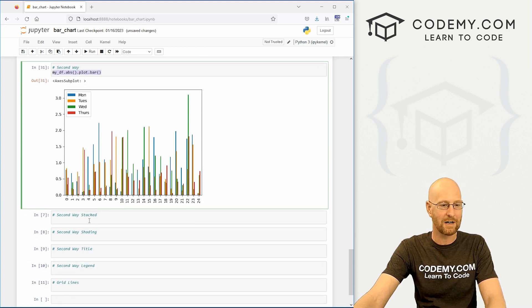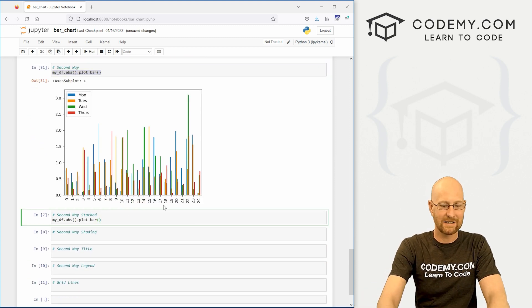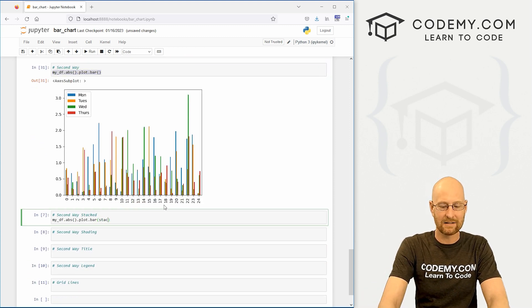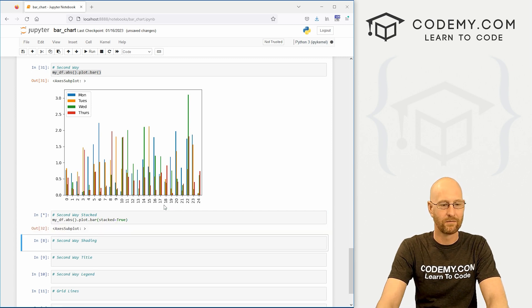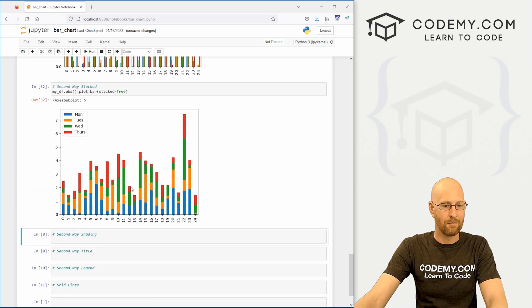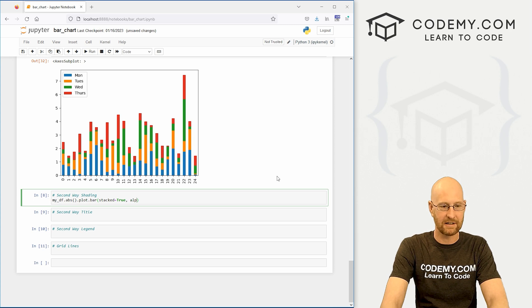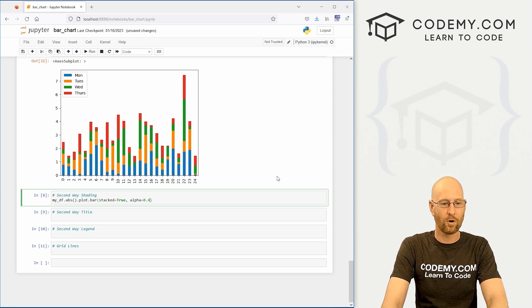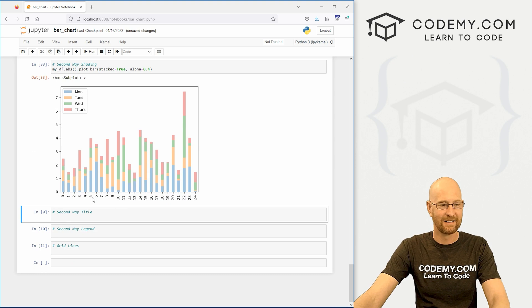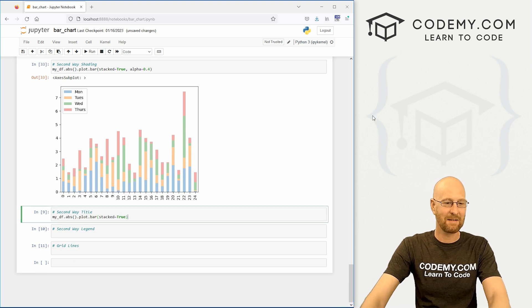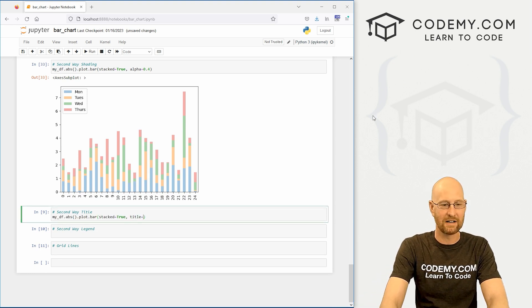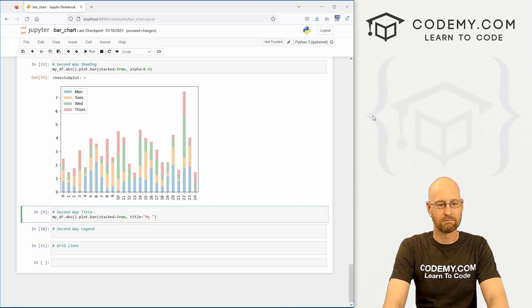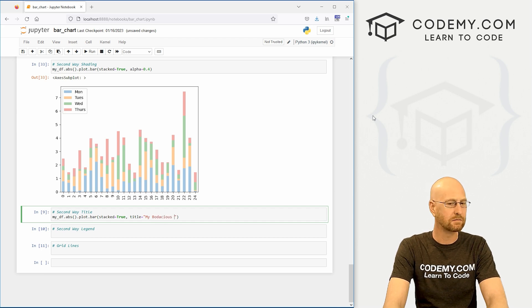But if you want to do it this way for some strange reason, and you might have some strange reason I don't know, you could do the exact same thing. We can set stacked equal to true and boom we got that. We can equally, you know, set the shading to 0.4 and we get some shading.